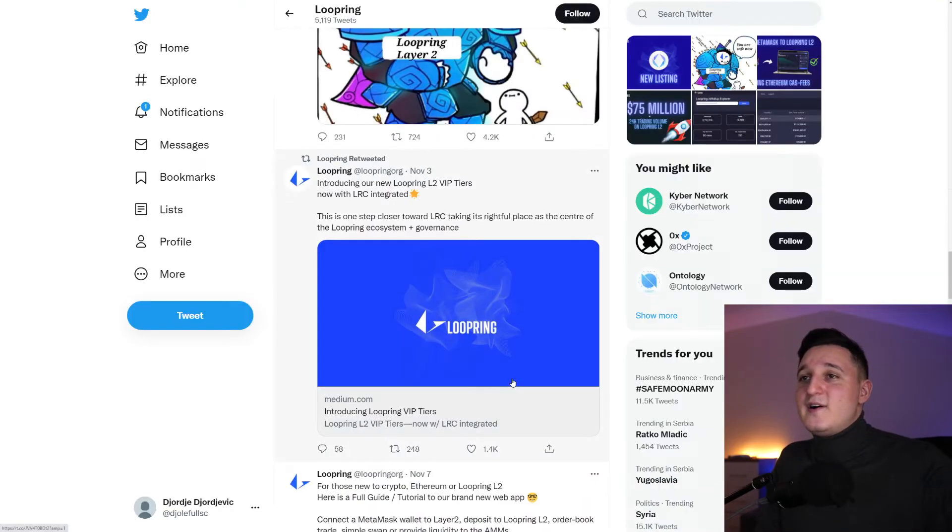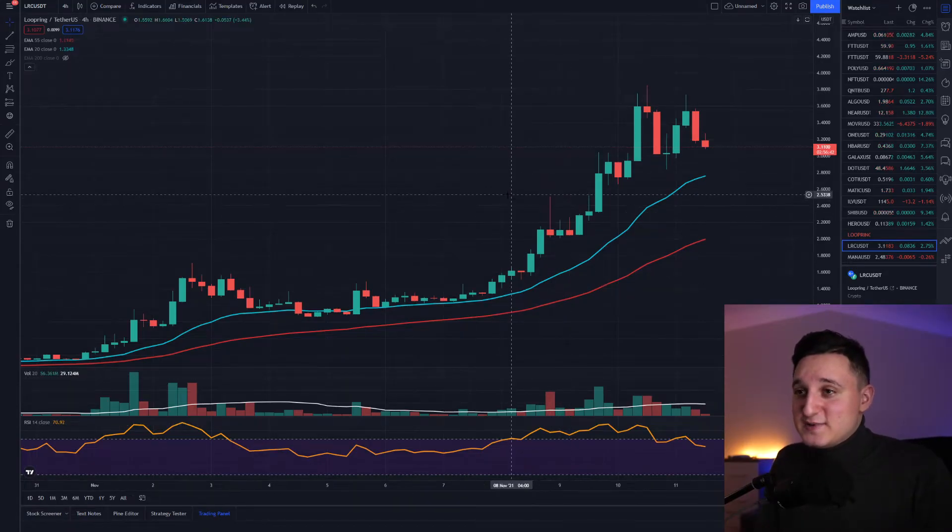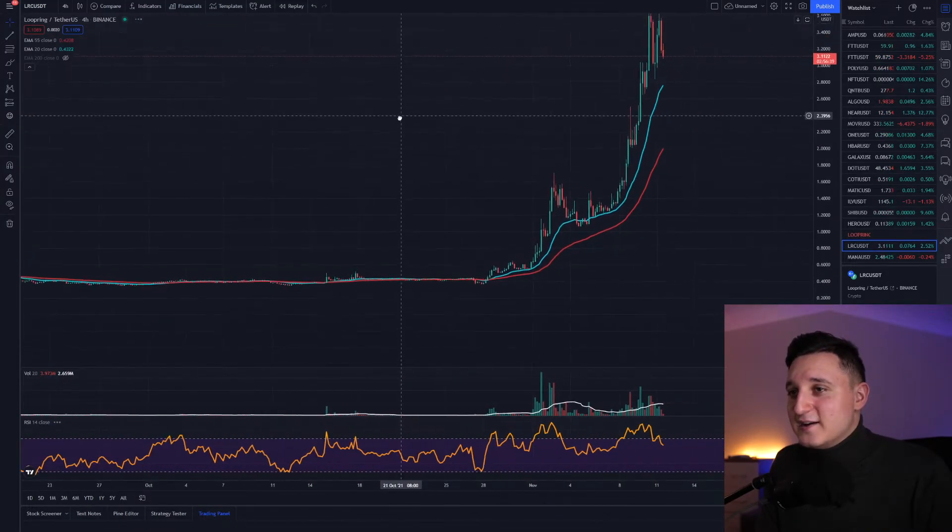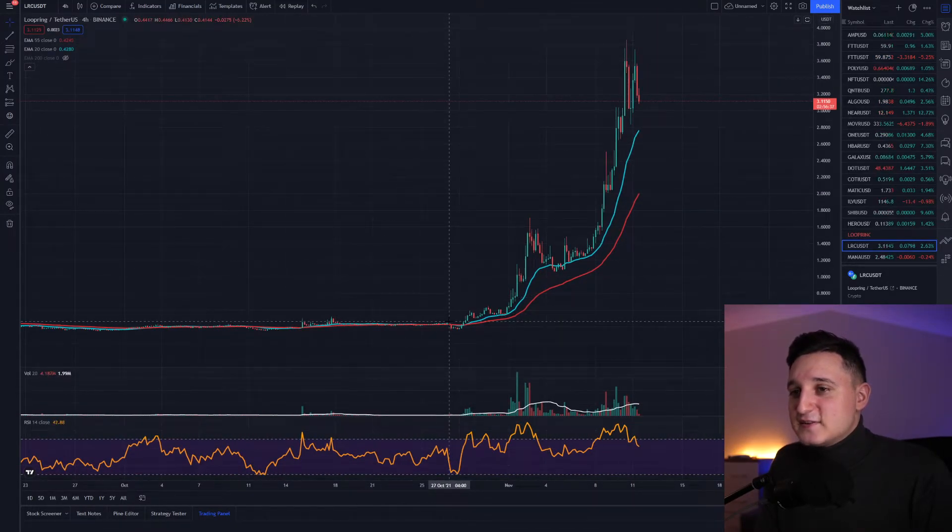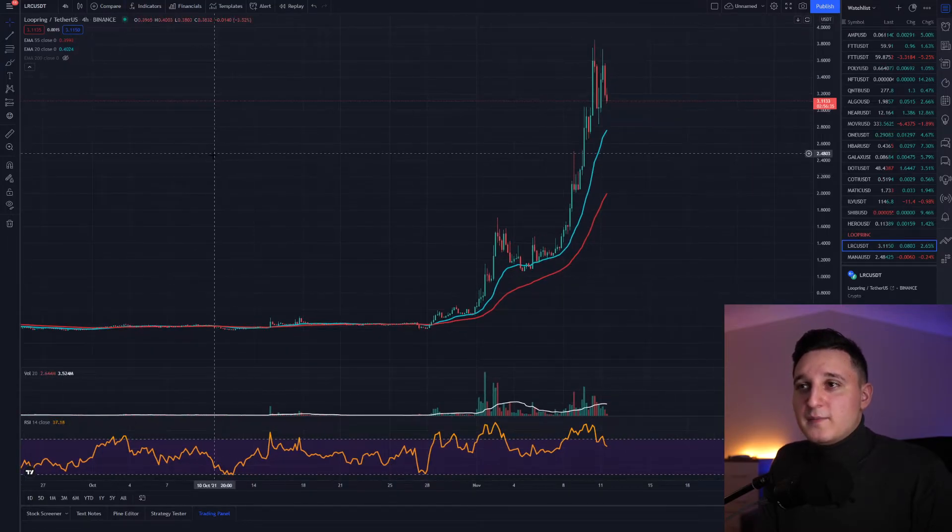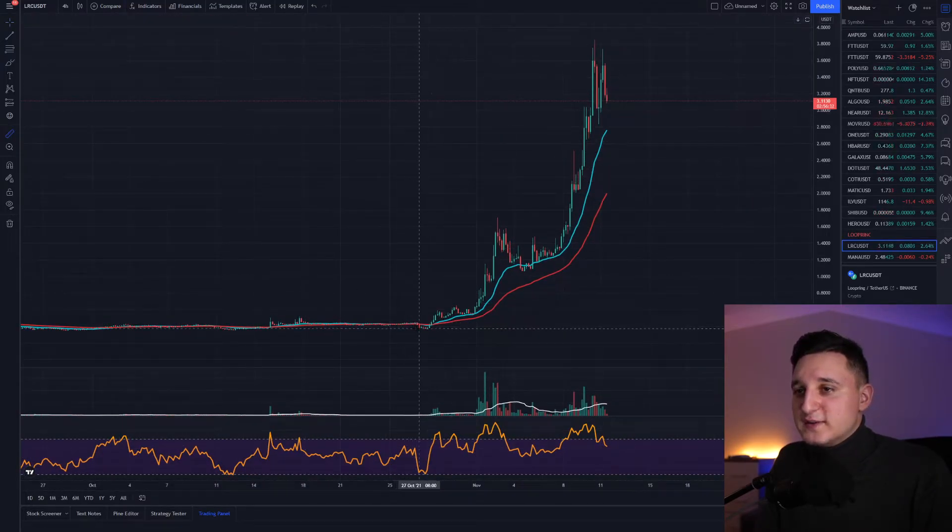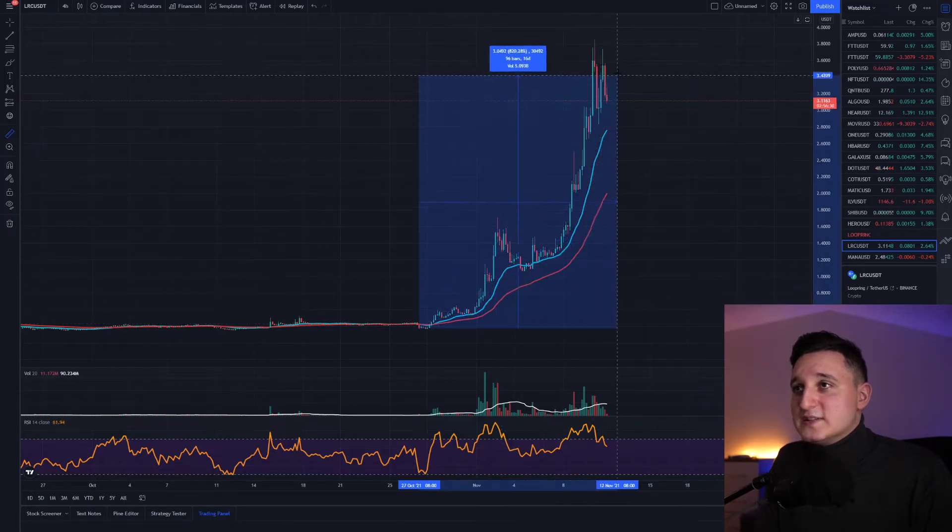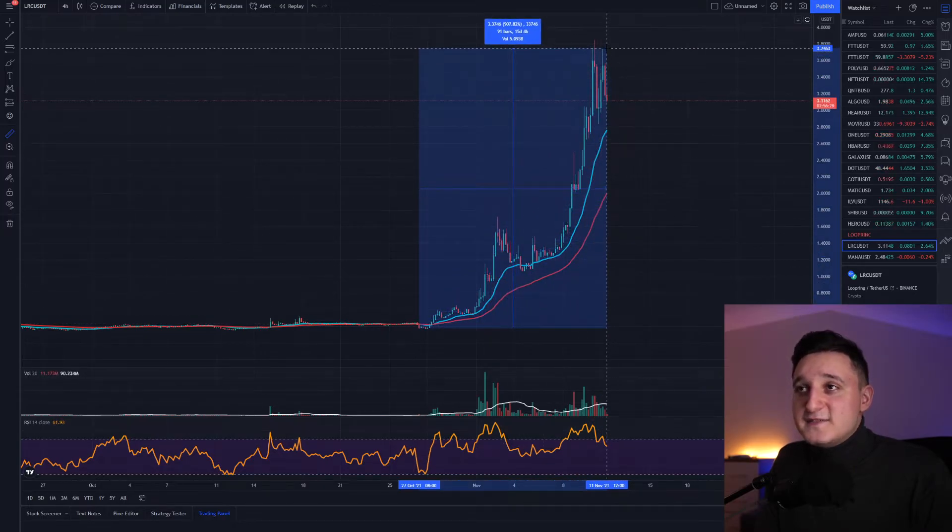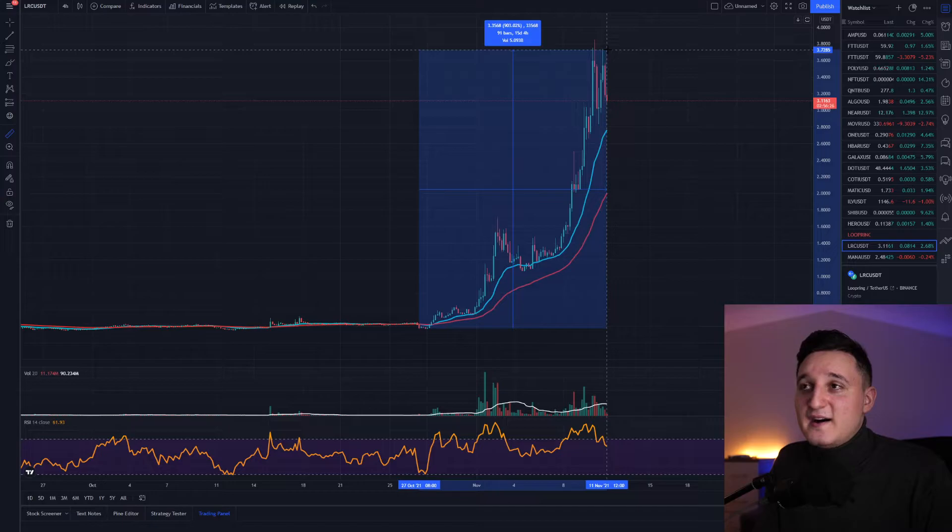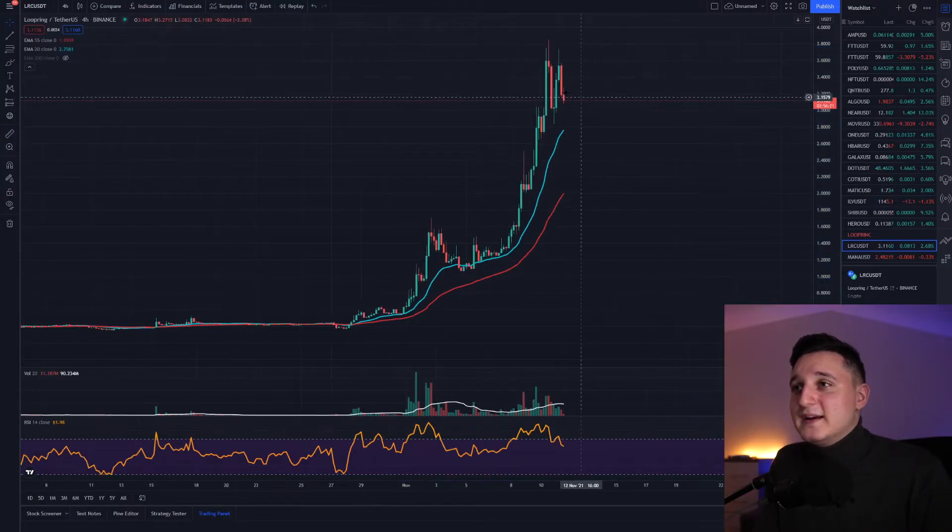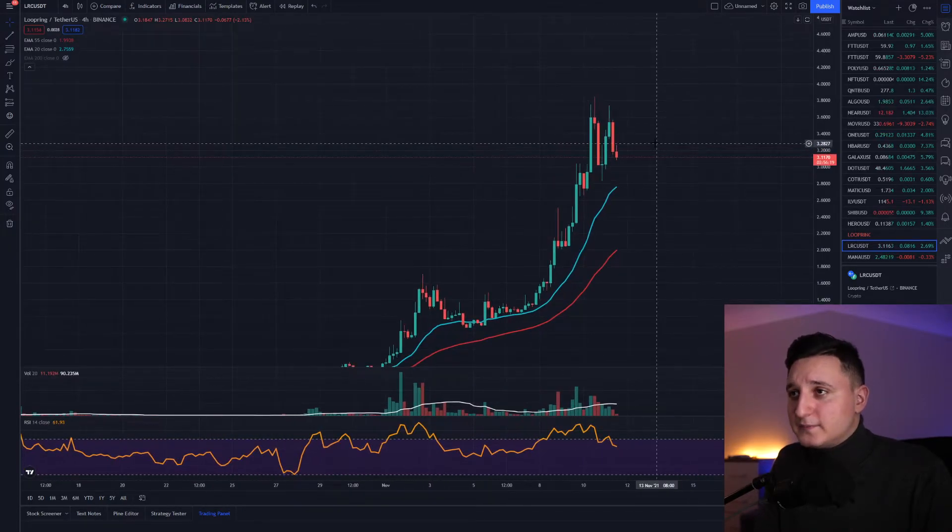Let's go on the chart here to see what's been happening. Look at this magnificent pump. Ever since October 27th, this coin has been going up. How much did we increase? If we measure from the dip here all the way to the top, basically in just 15 days, it increased by 900%. This is insane. This is a huge increase.